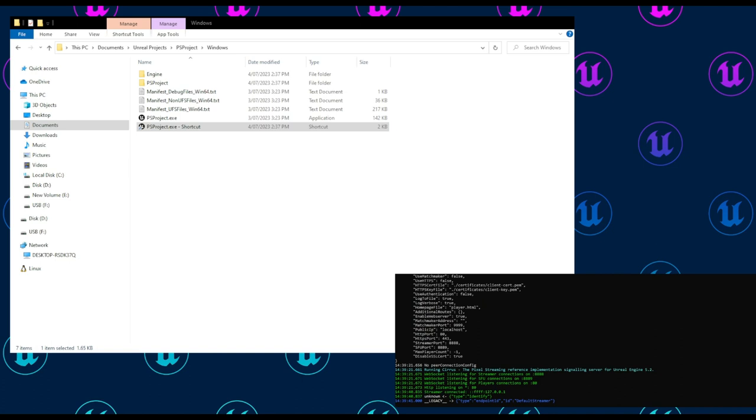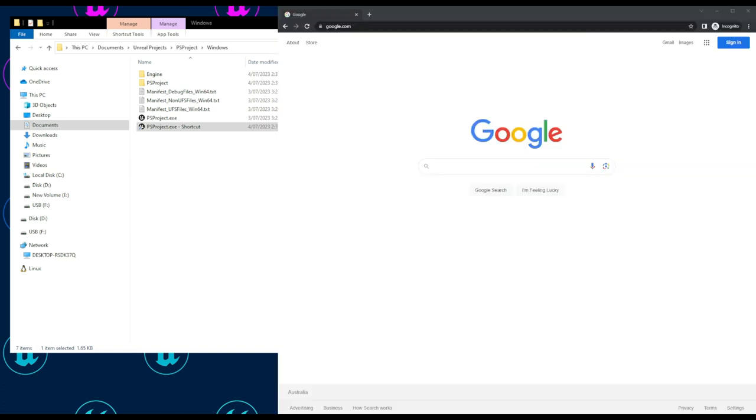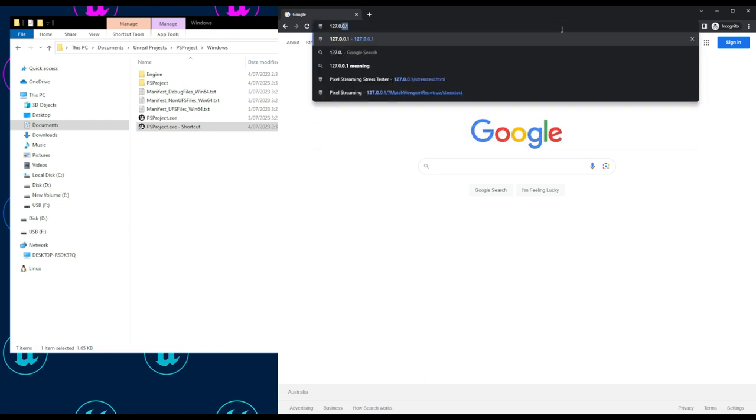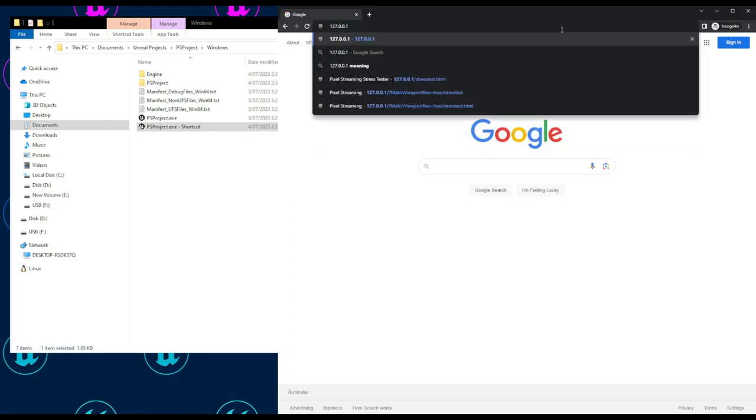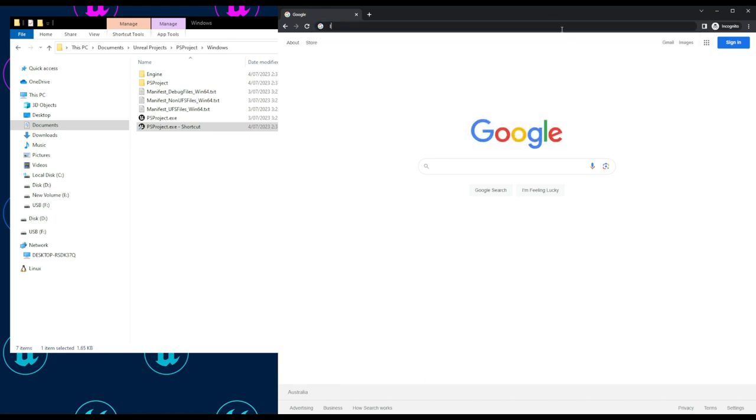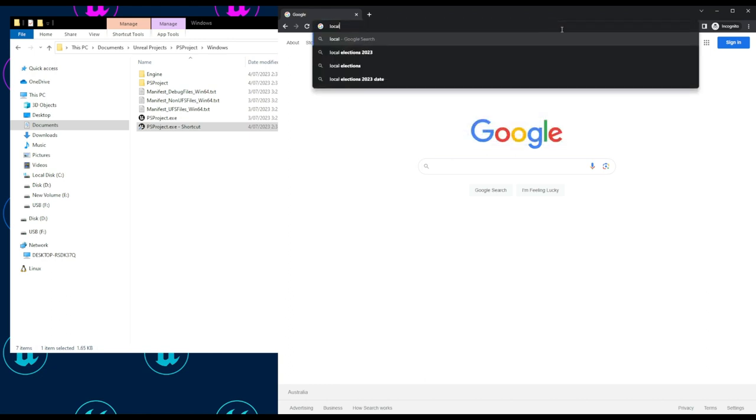If we open a browser of our choice—let's go with Chrome—and enter in the local IP address. That would be sufficient; however, you can also, if you prefer, enter localhost.